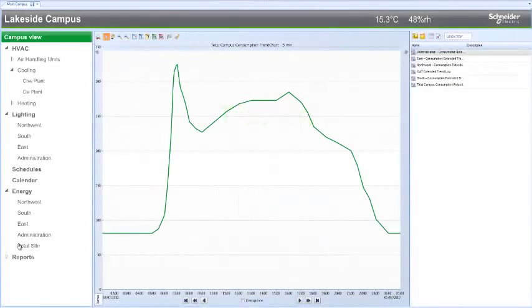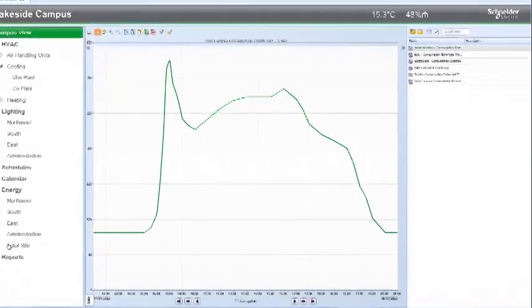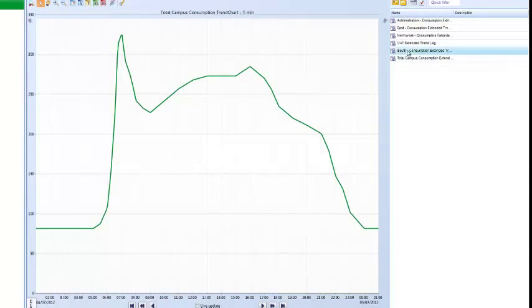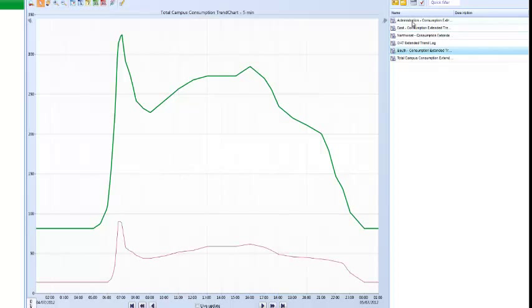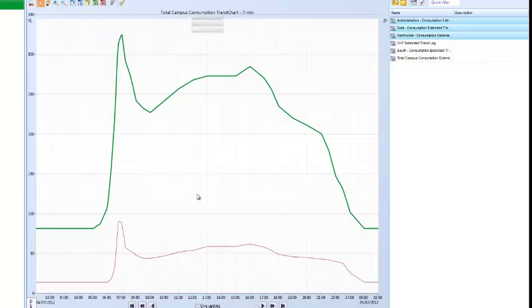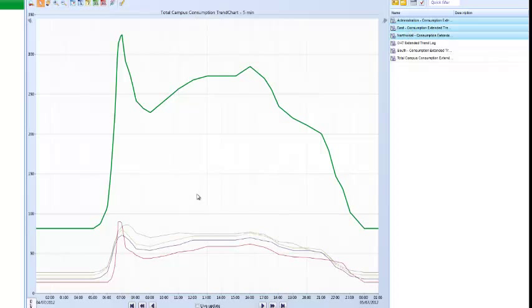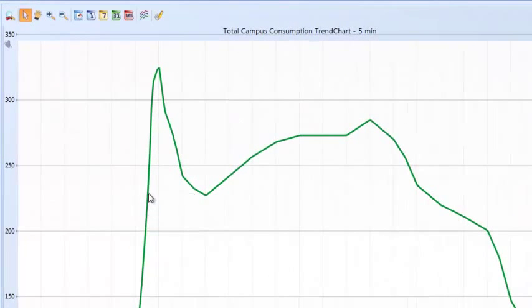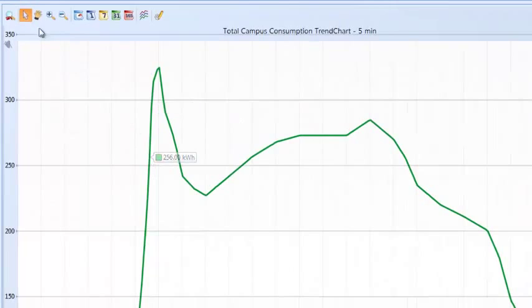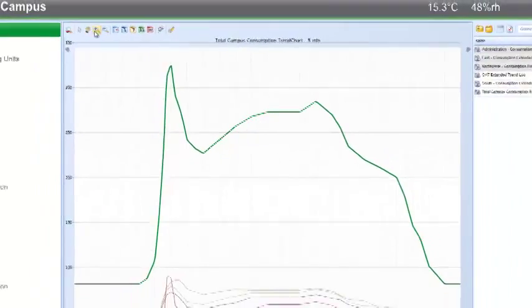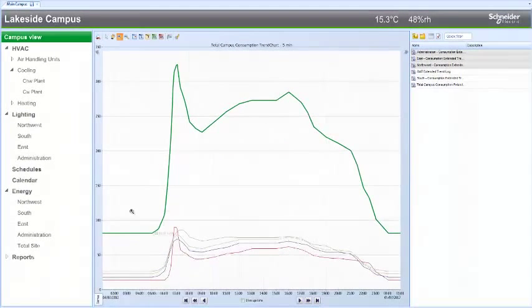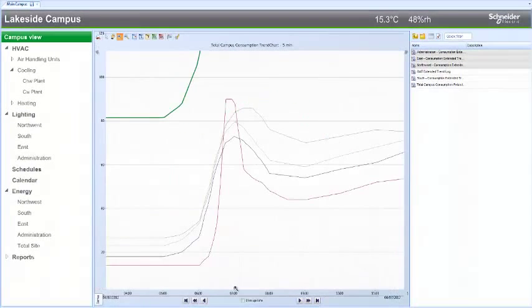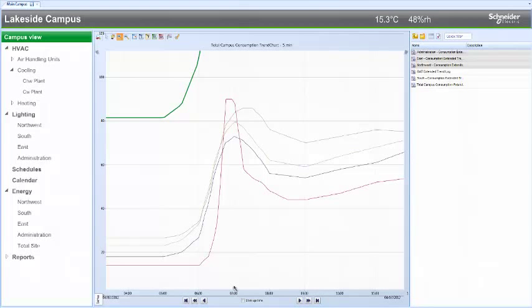Trending data is another way to ensure peak performance. Here, we are trending total site energy consumption over time. By dragging and dropping values from the individual buildings on campus, we can see how each contributes to the overall consumption. Hover over the series to see individual values or zoom into the chart at a particular point of interest. The trending capability of the software is very flexible and can be used to show performance data for any point in the system.